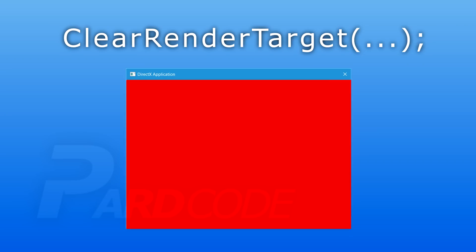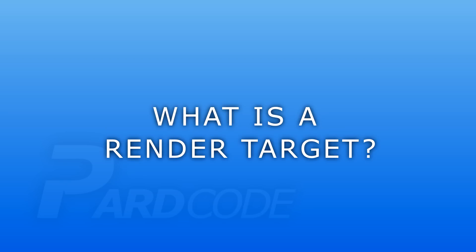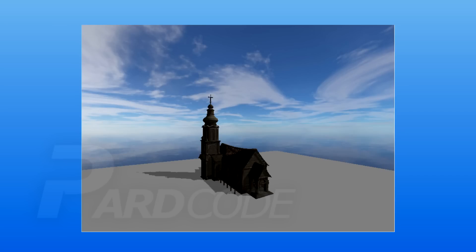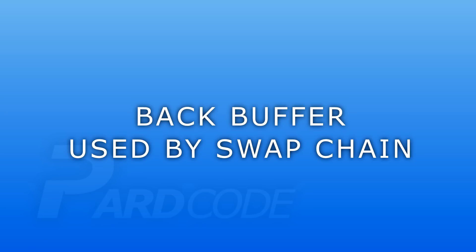Let's see what a render target is. A render target can be defined as a blank canvas in which we can, through the device context, draw everything we want — a 3D scene, the HUD for our game, and so on. More precisely, it is a memory buffer that resides on video memory to be easily manipulated from the GPU.